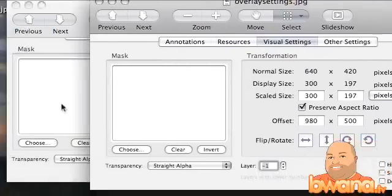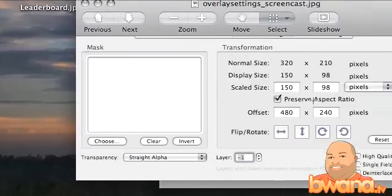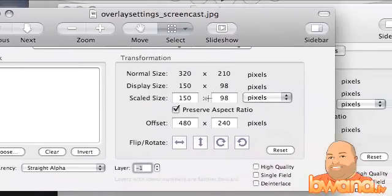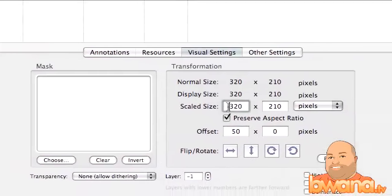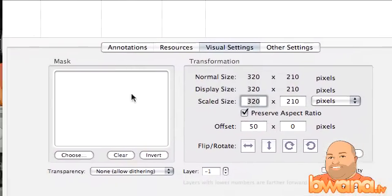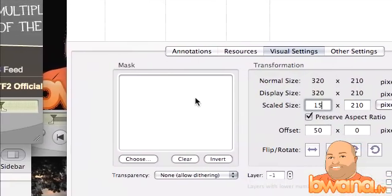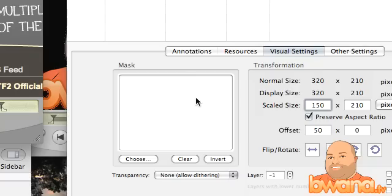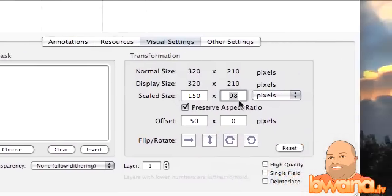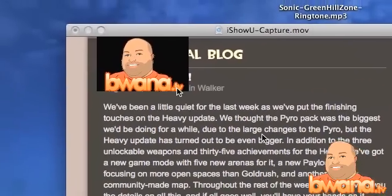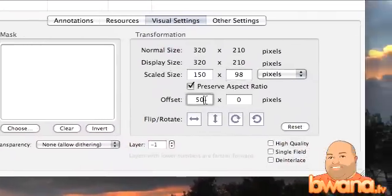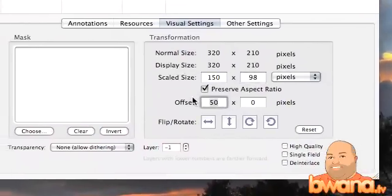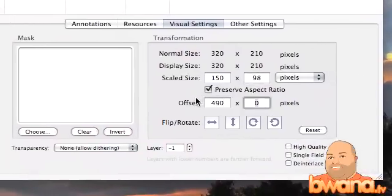The settings I want for this one are 150 by 98 scaled size. If you enter just the first number, it'll automatically scale the second — as you can see, it scaled it down. And my offset I want to be 490 by 250.